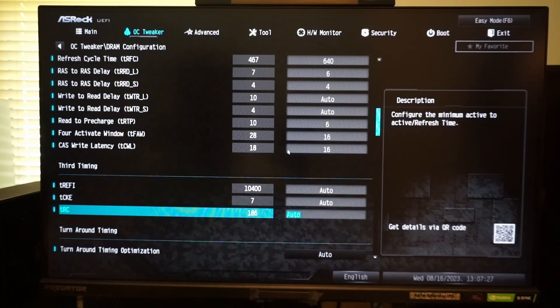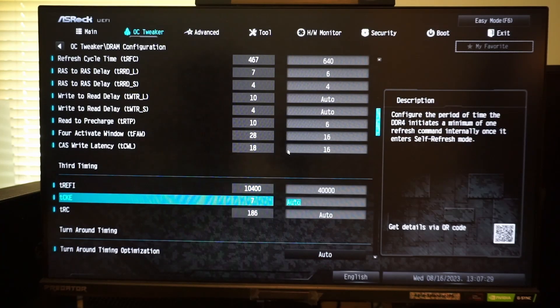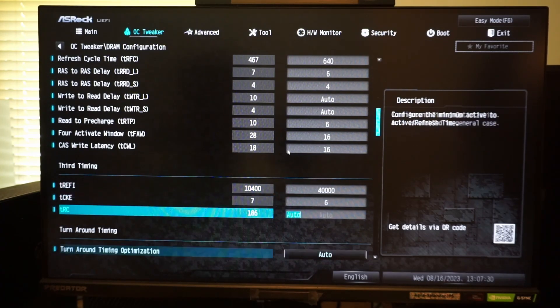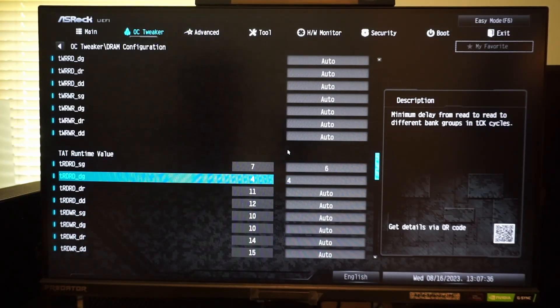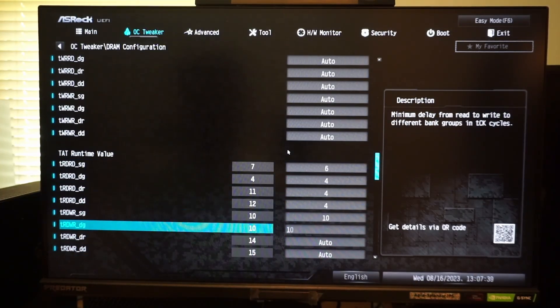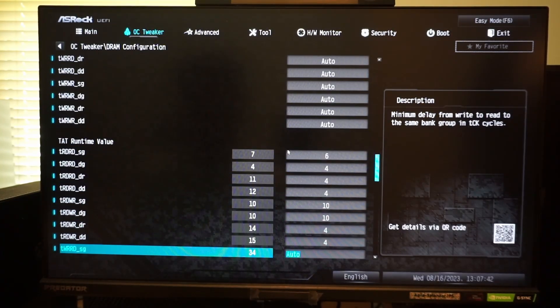For most people, I'd probably recommend sticking to an XMP profile, as that is quick and easy, and in many situations, you won't notice a difference.